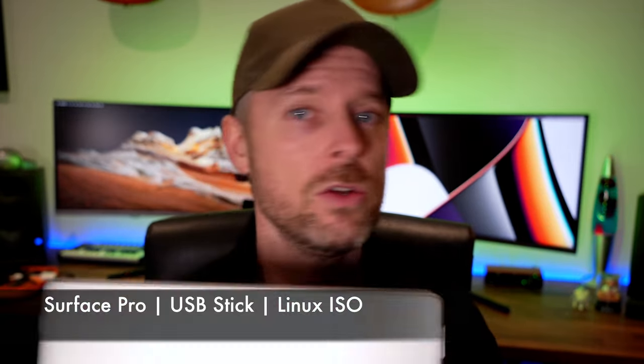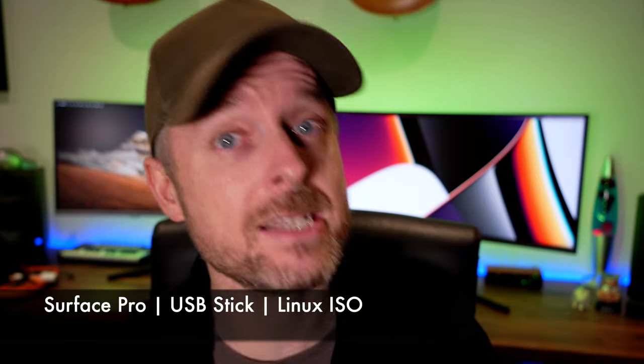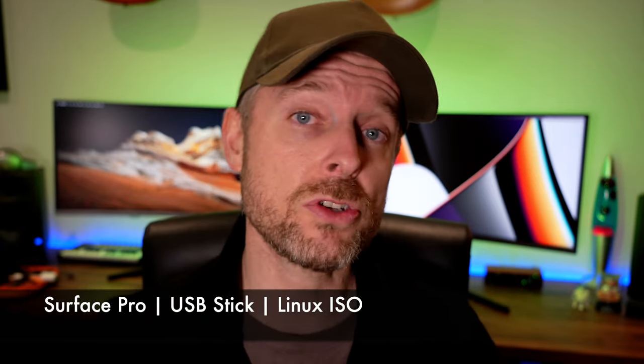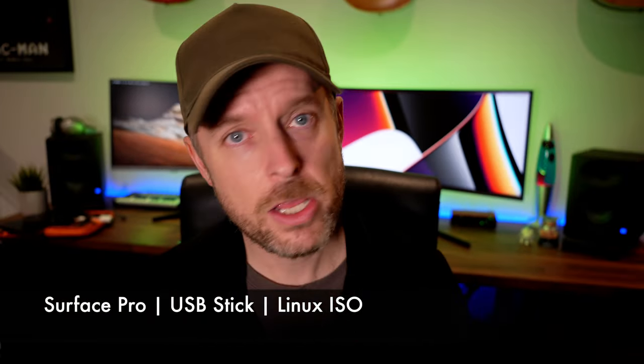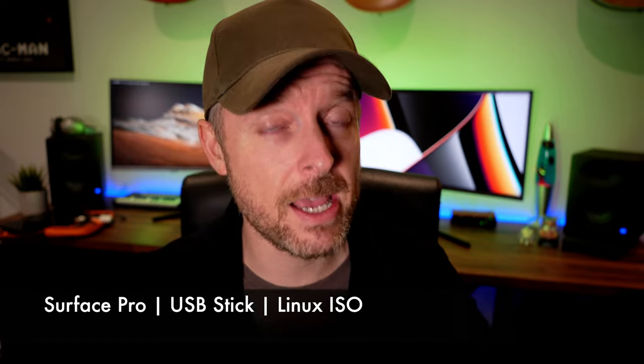Now, what you're going to need is a few things. Firstly, of course, you need your Surface, a USB stick, and of course, you need Linux. You can use various flavors of Linux out there. Boot it onto that USB stick, plug the USB stick onto here, do some magic. You have to change some settings, and there you have it, and that is Linux running on your Surface Pro.